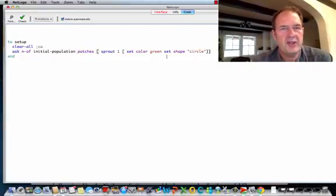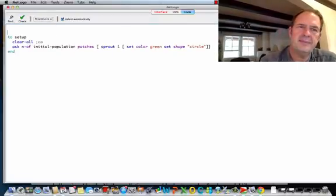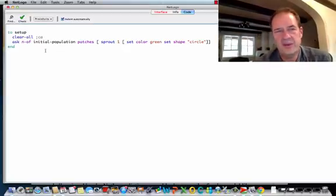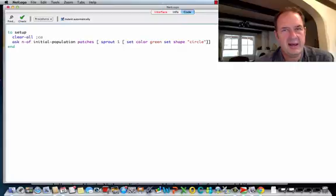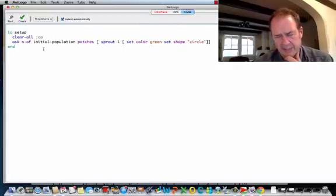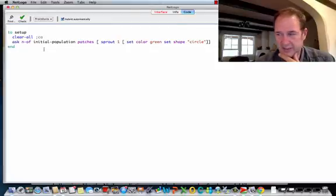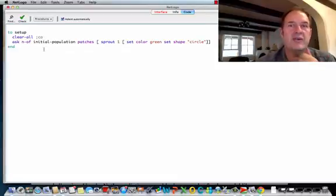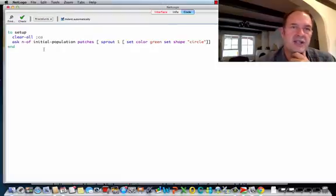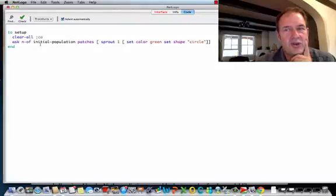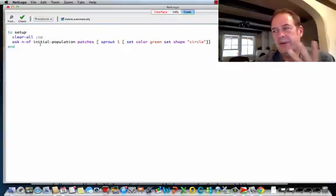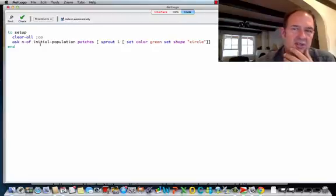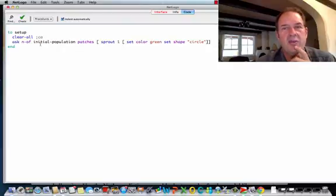So the next step is to think through what are we going to want to do with these. We're going to want to ask these agents, these little green dots. We want them to basically reproduce. They're going to need to be able to die because we want to have non-overlapping generations. So I have a parent generation that gives birth to another generation, and the parent generation dies off. That means we're going to have to keep track of generations.